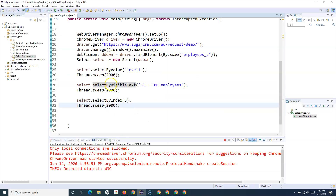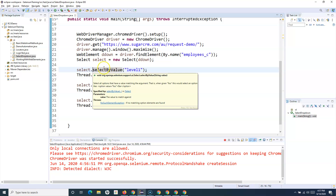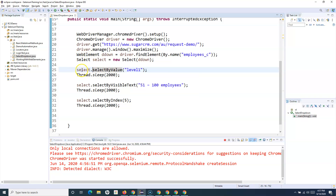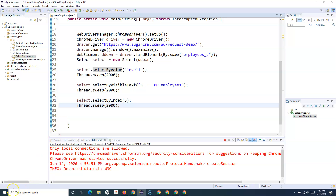You can now see '1–10 employees', then '51–100 employees', and then '251–500 employees' getting selected from the dropdown. That's how you select values from a dropdown using the Select class in Selenium WebDriver — using selectByValue, selectByVisibleText, and selectByIndex. In the next tutorial we'll look into more methods of the Select class. Hope you liked the tutorial — thank you very much for watching.